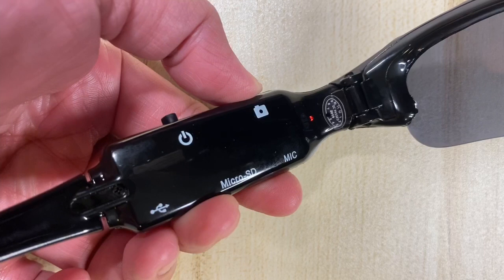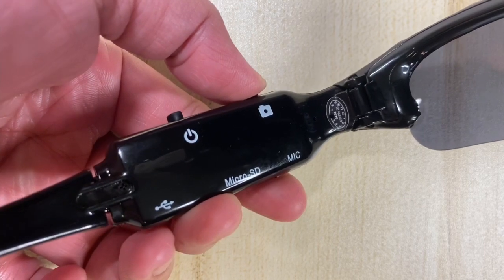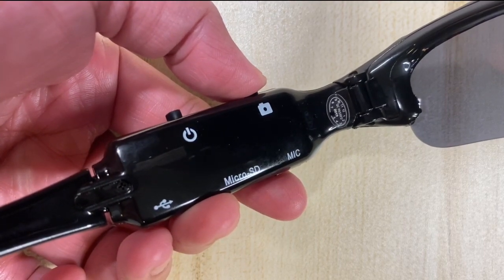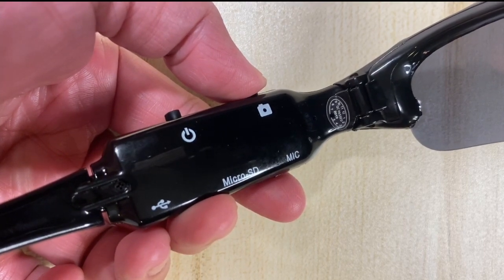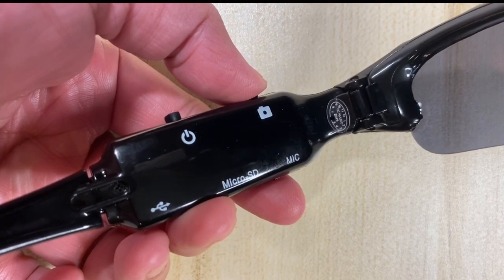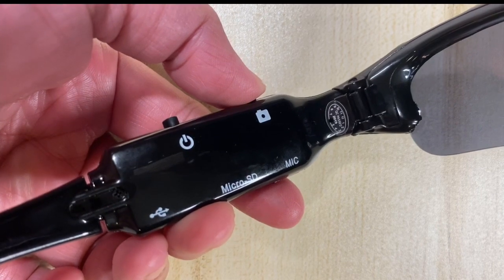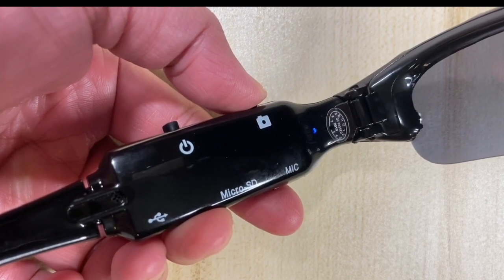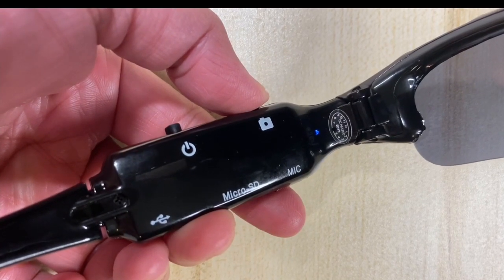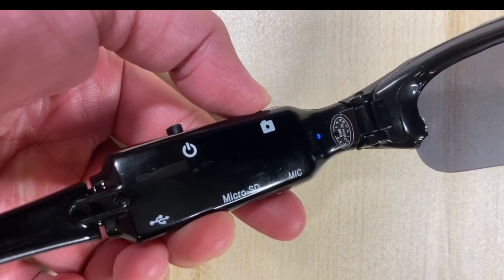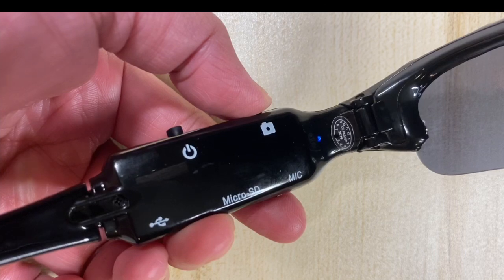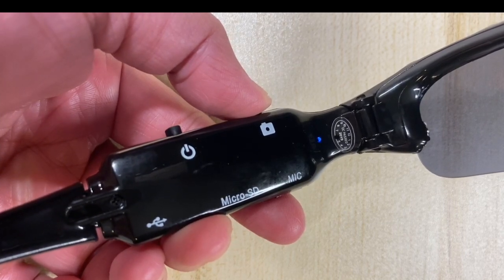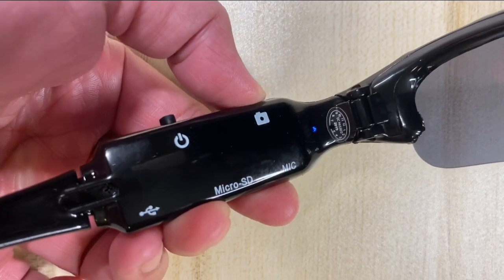For video recording, in standby mode, press the camera button for 3 seconds. The blue LED indicator blinks 3 times. If blinking continues, it means the recording has started. And to stop recording, press the camera button. The files will save automatically.